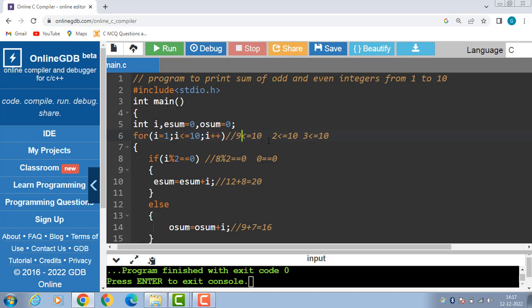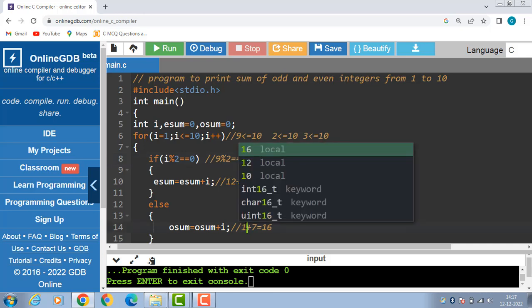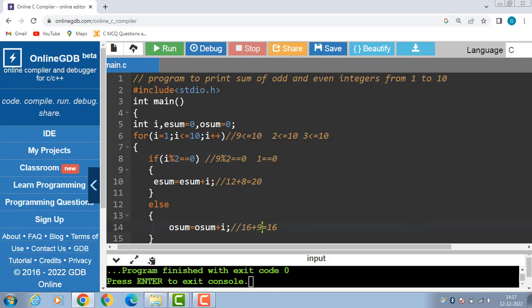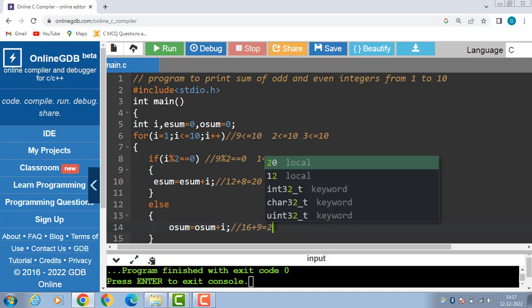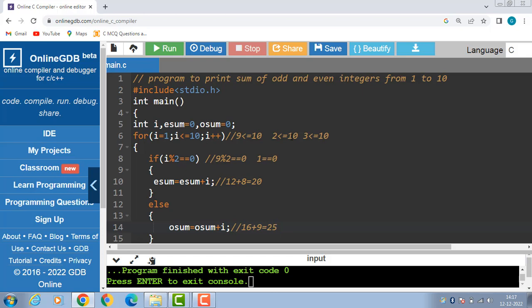9 is less than equal to 10, again condition is true. Now check the divisibility of 9 with the if condition: 9 modulus 2 is equal to equal to 0; 9 modulus 2 is 1, 1 is equal to 0 — condition becomes false. Then the else part is evaluated: osum is equal to osum plus i. osum is 16, 16 plus 9 is 25. i++ and i becomes 10.